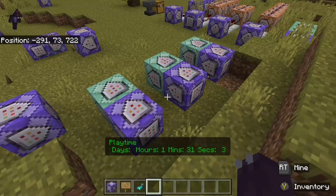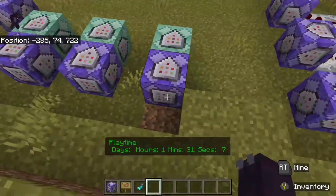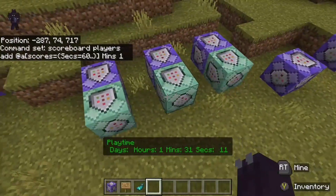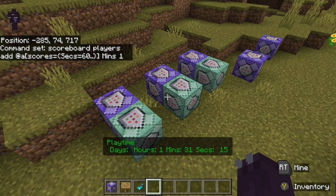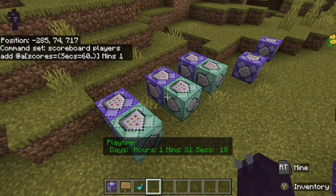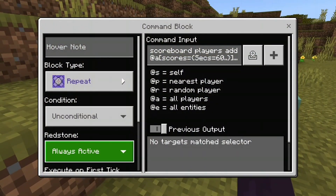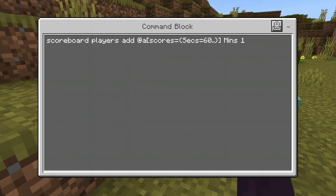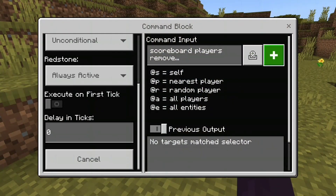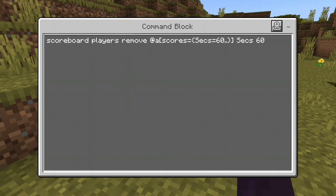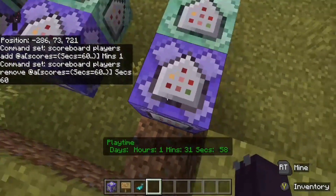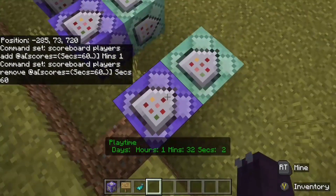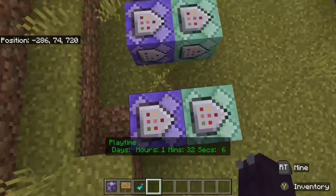Now for the slightly more complicated part: these command blocks convert 60 seconds into a minute, 60 minutes into an hour, and 24 hours into a day. The first block is repeating, always active, delay zero: scoreboard players add @a seconds>=60 minutes 1. The chained block is: scoreboard players remove @a seconds>=60 seconds 60. So when you hit 60 seconds, it gives you a minute and removes 60 seconds — keeping it accurate.